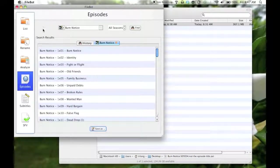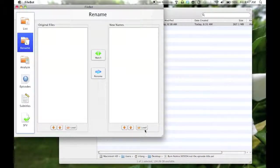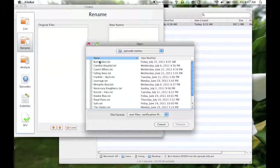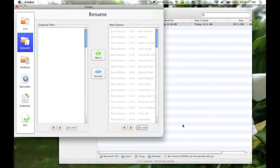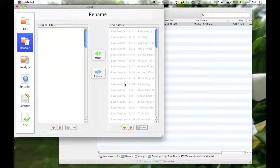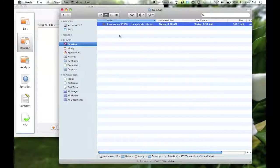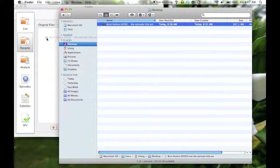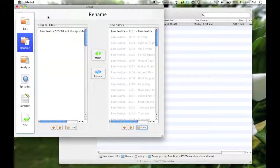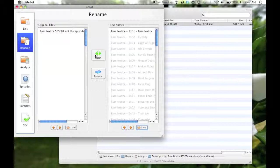Now I have that there. To rename a file, I need to load that text file into this side, and then I can just drag my misnamed file, or non-conventionally named file, onto this side.